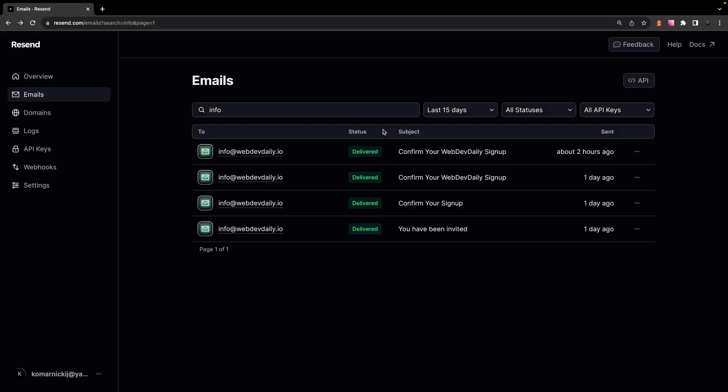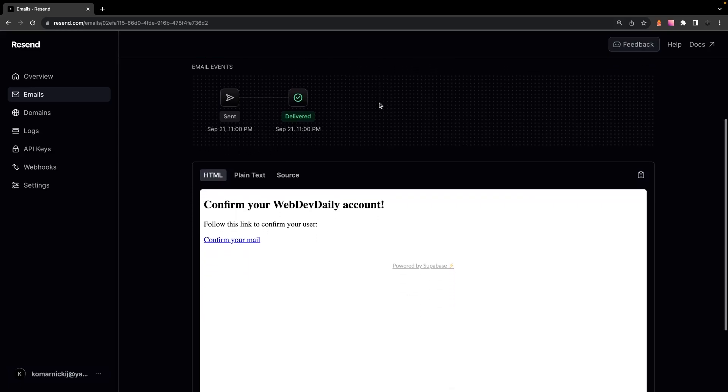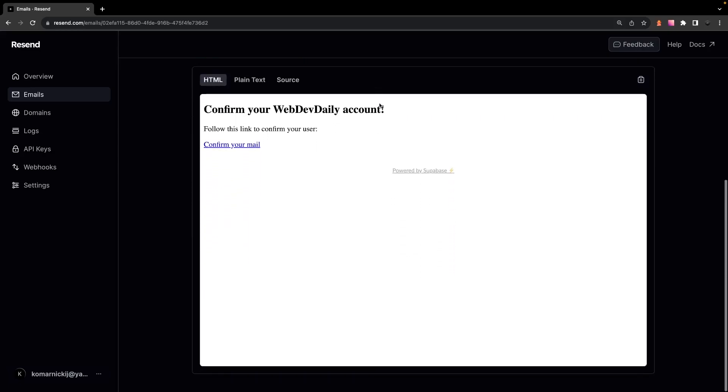So what's also really nice about having this set up with Resend is that we can now see here inside of the emails tab, all the emails that are being sent out. And this is just going to give you confirmation that the emails are actually being sent and delivered.